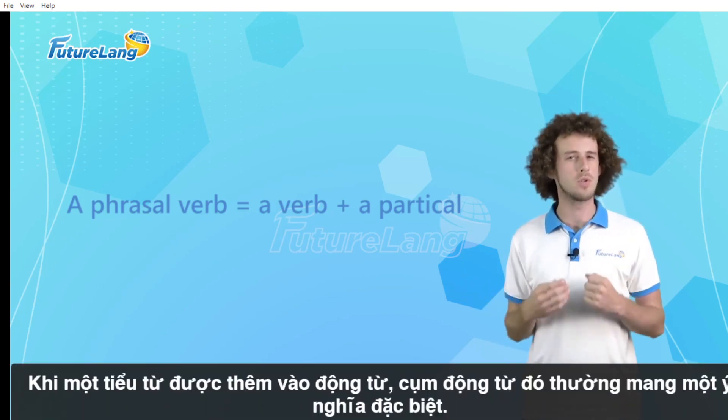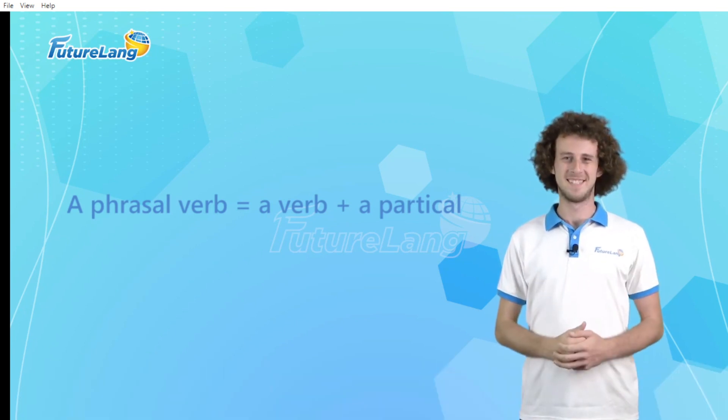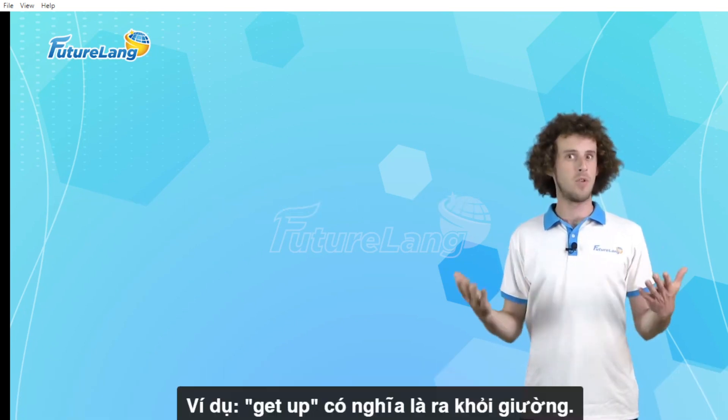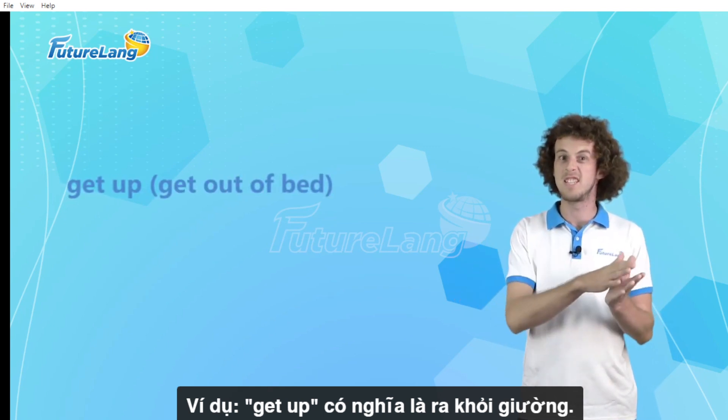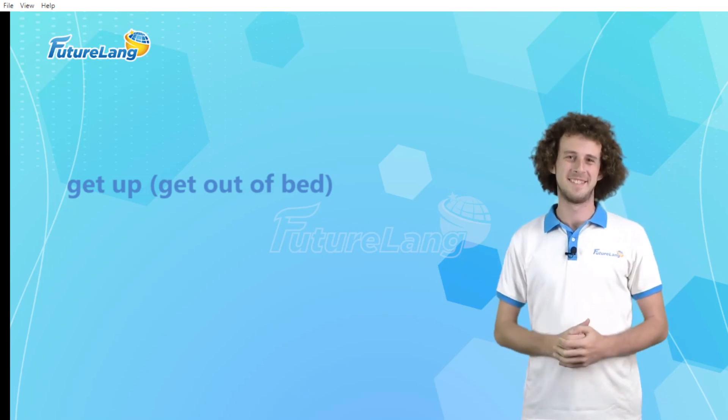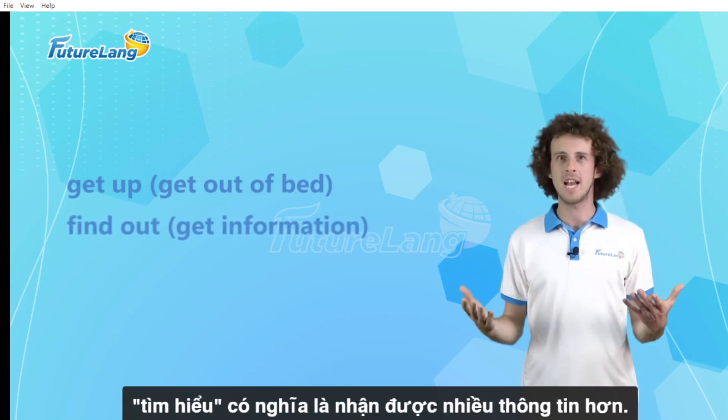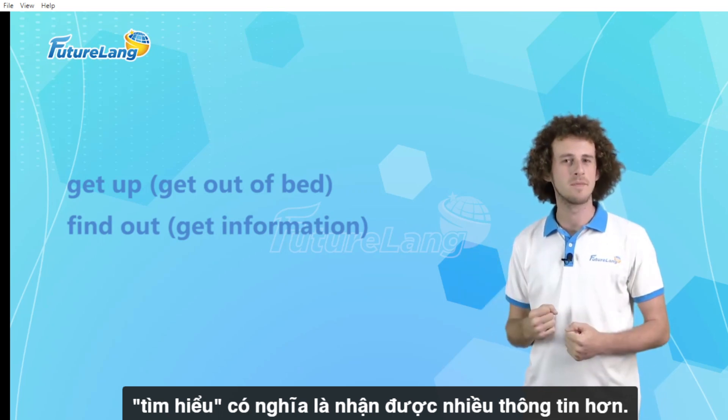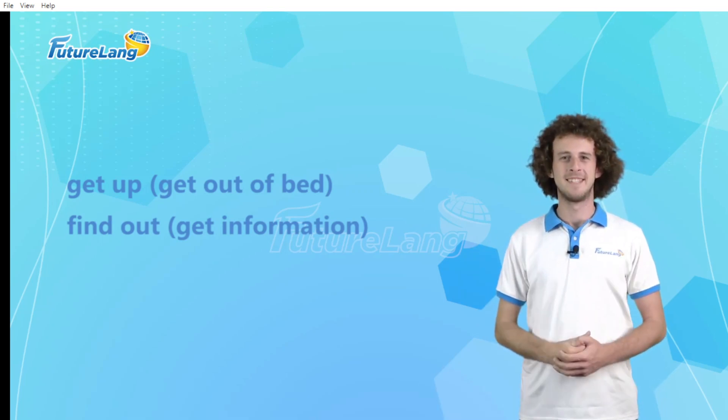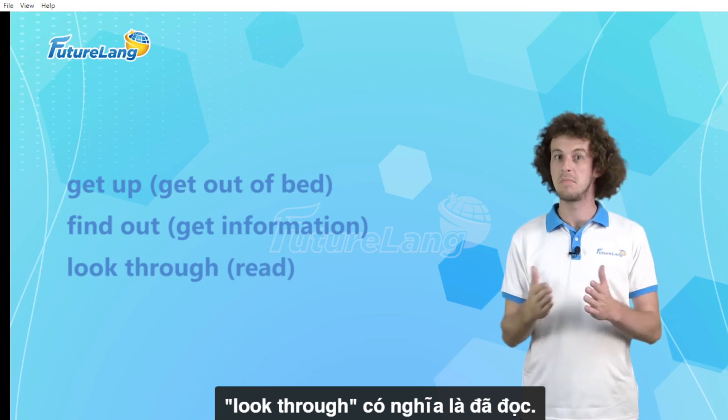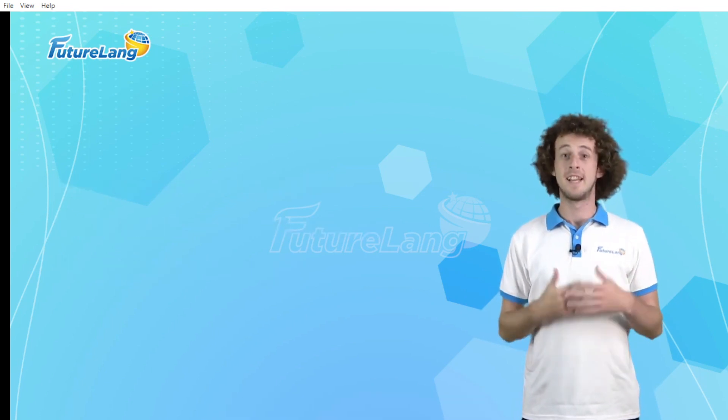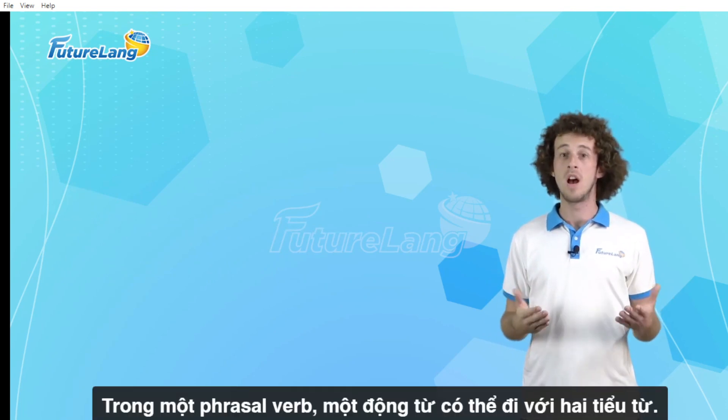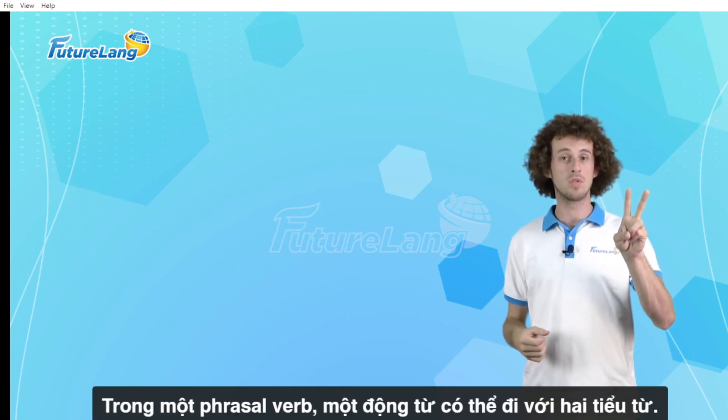to a verb, it usually has a special meaning. For example, 'get up' means get out of bed, 'find out' means get more information, or 'look through' means read. In a phrasal verb, a verb can go with two particles.